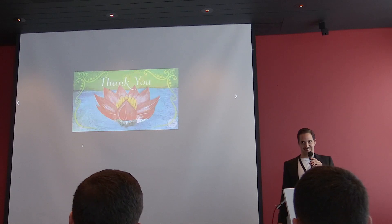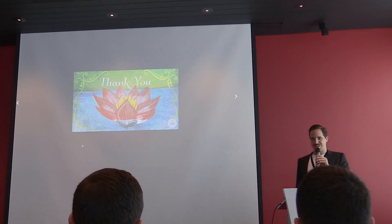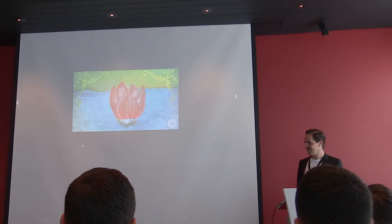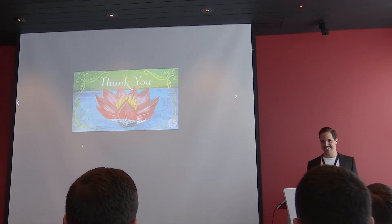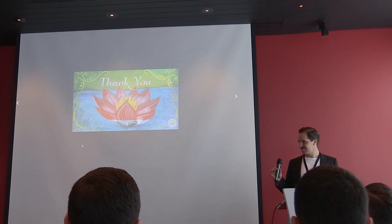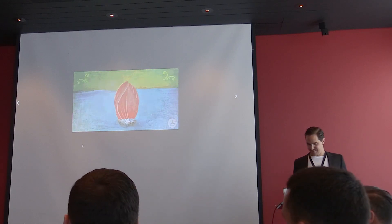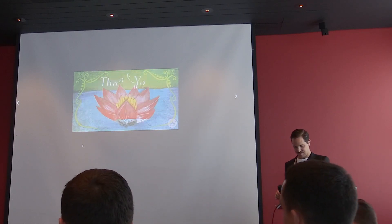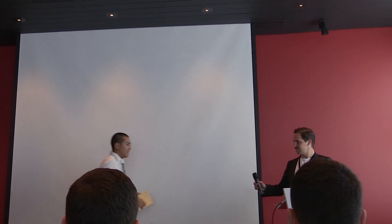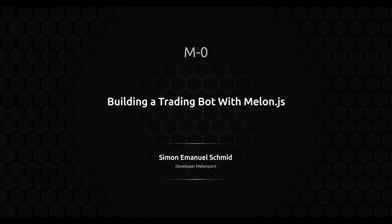Thank you very much. Thank you, Simon. Thank you, Simon.